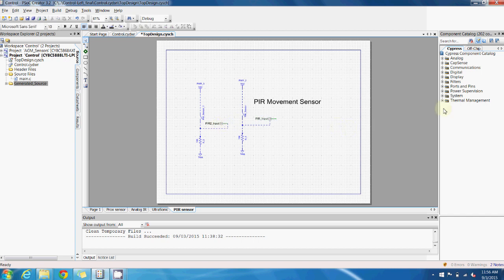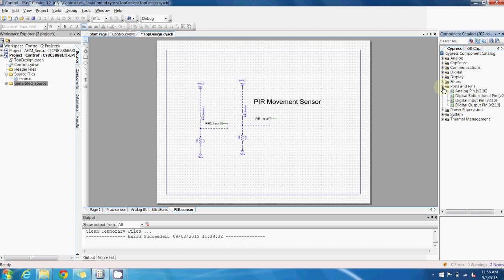If, for example, we wanted to add an additional PIR sensor, all we'd have to do is go here to the ports and pins section of the component catalog, select the digital input pin, and drag it onto the schematic.